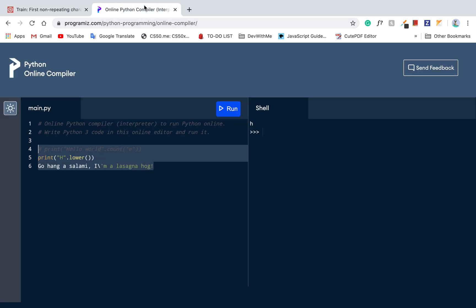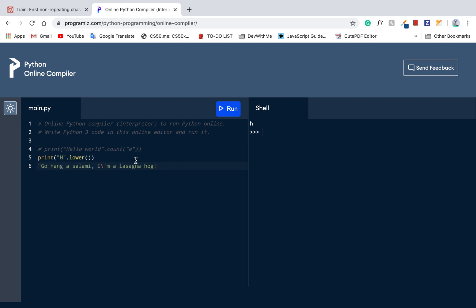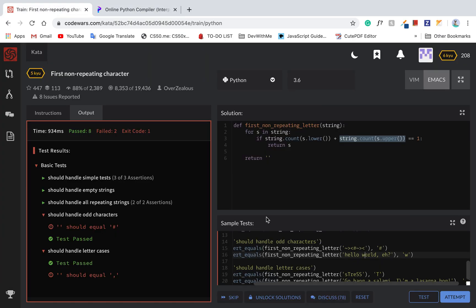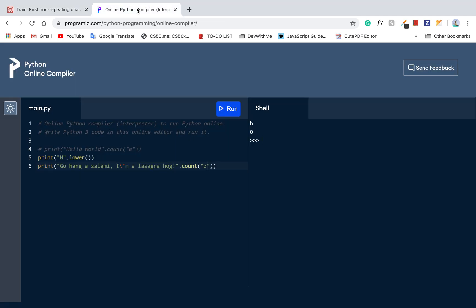Because like if it's dot count. Dot count, just say that count Z and zero, so you have the. Wait, did it count duplicate? Lasagna hog.